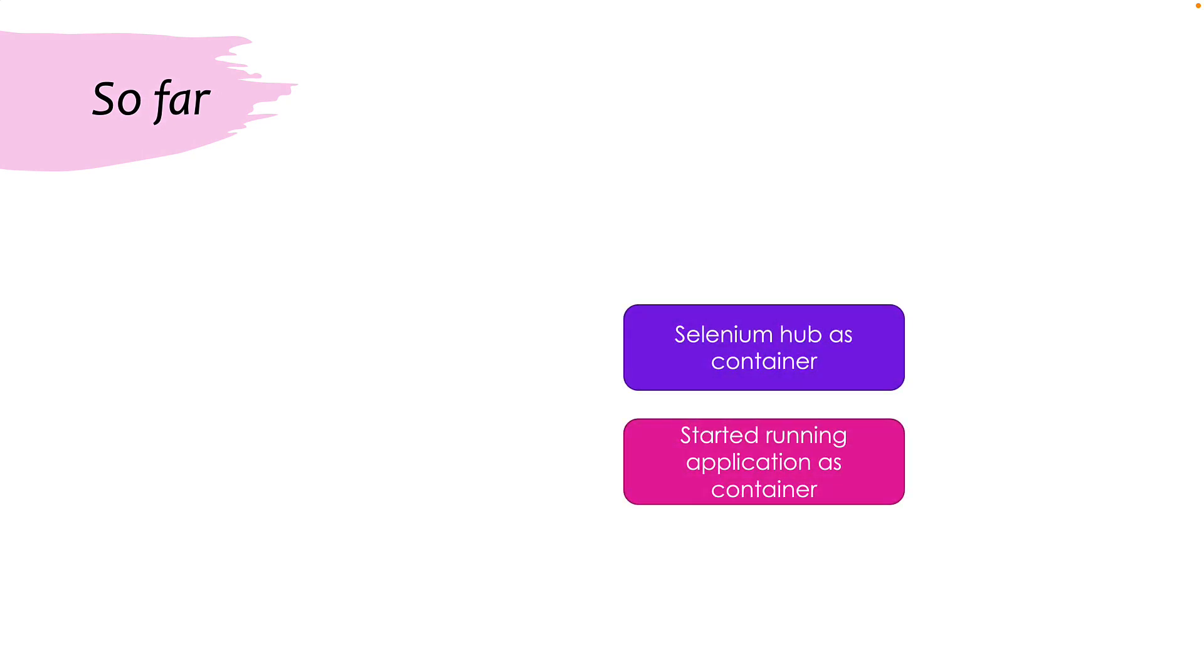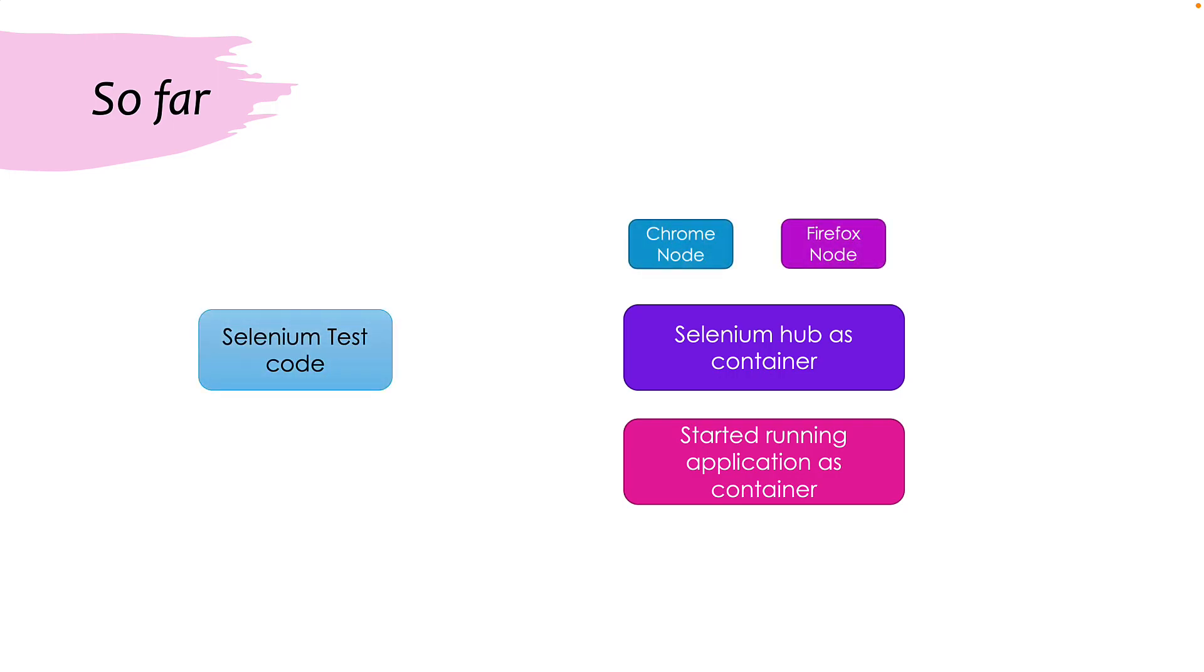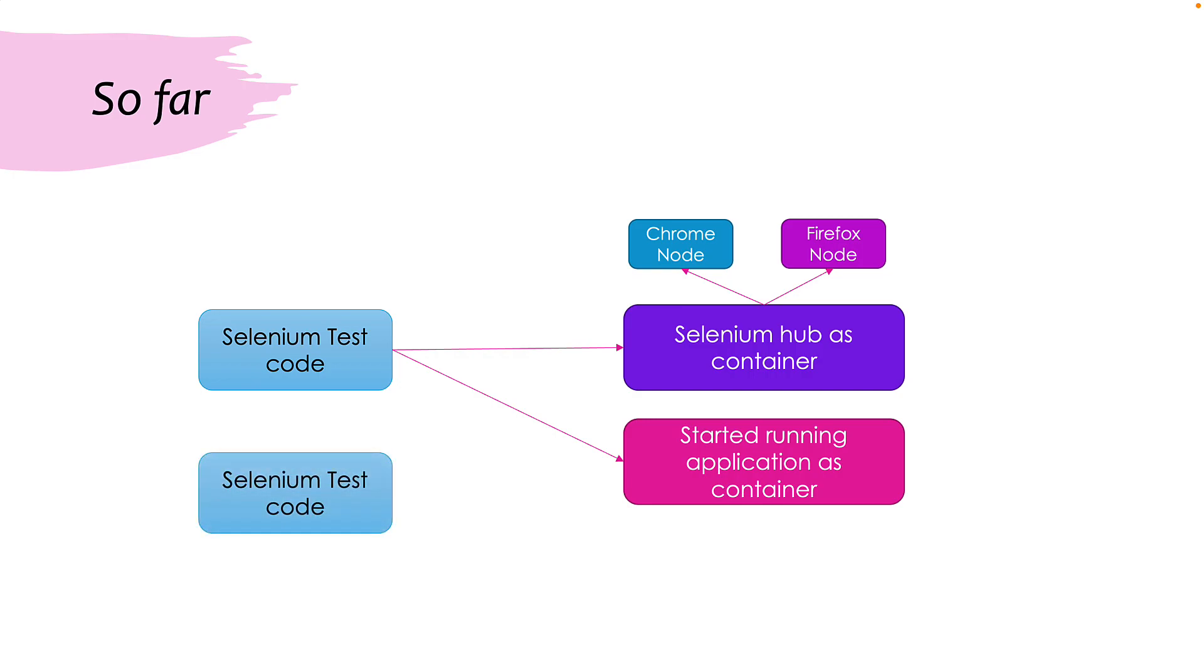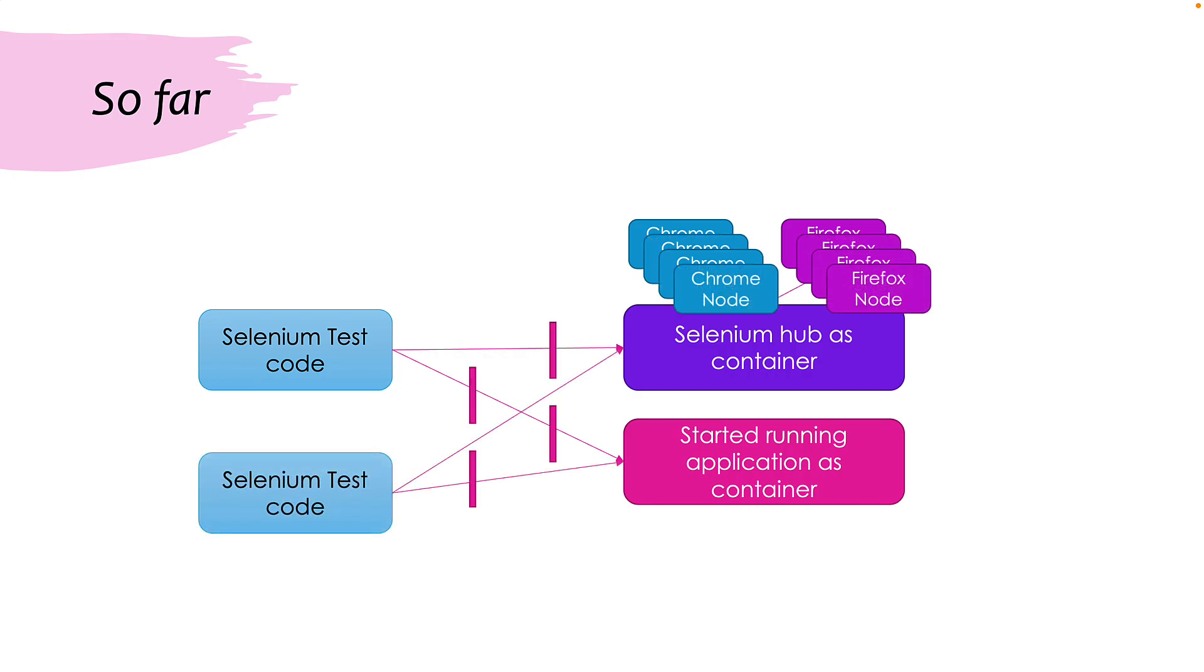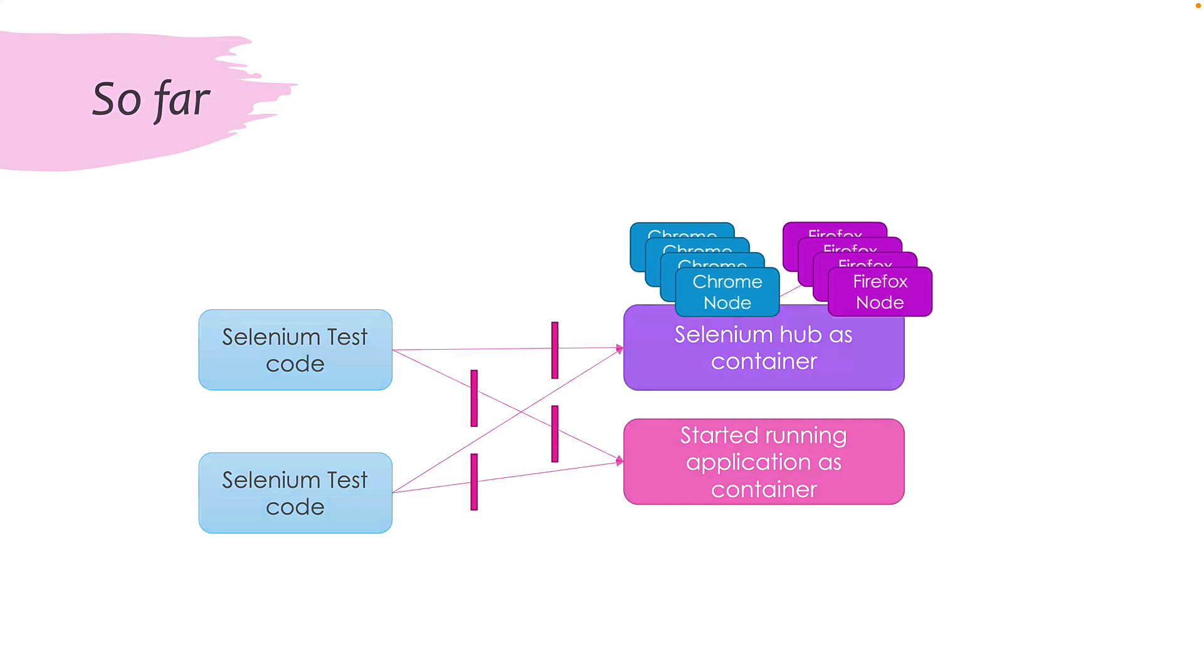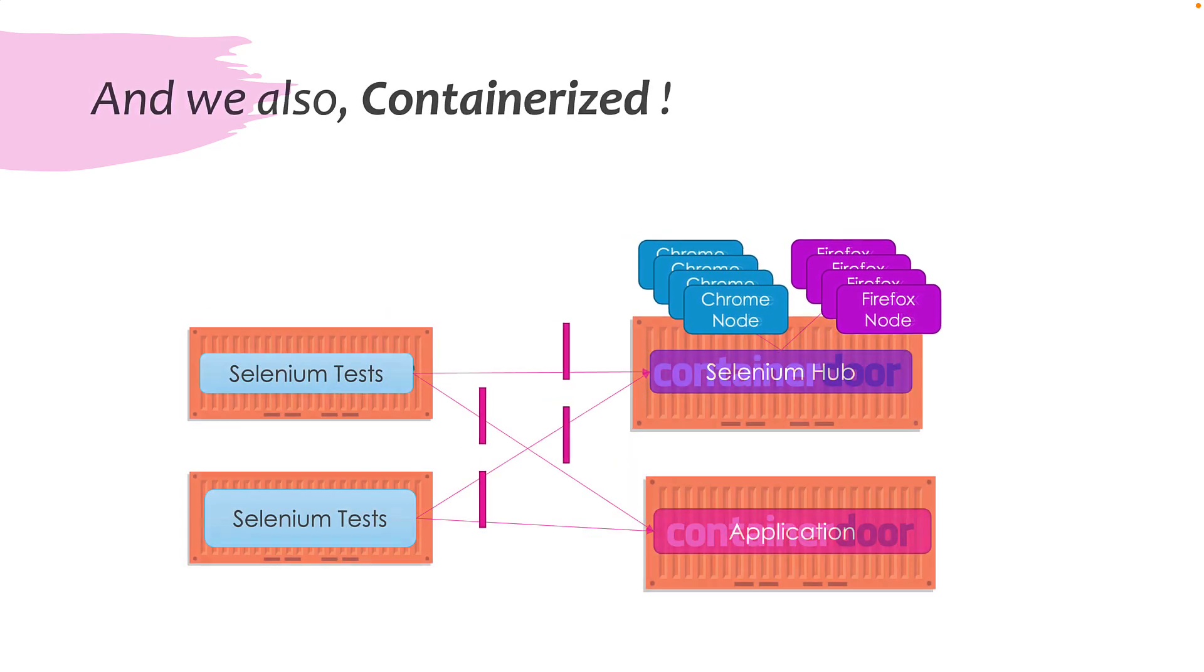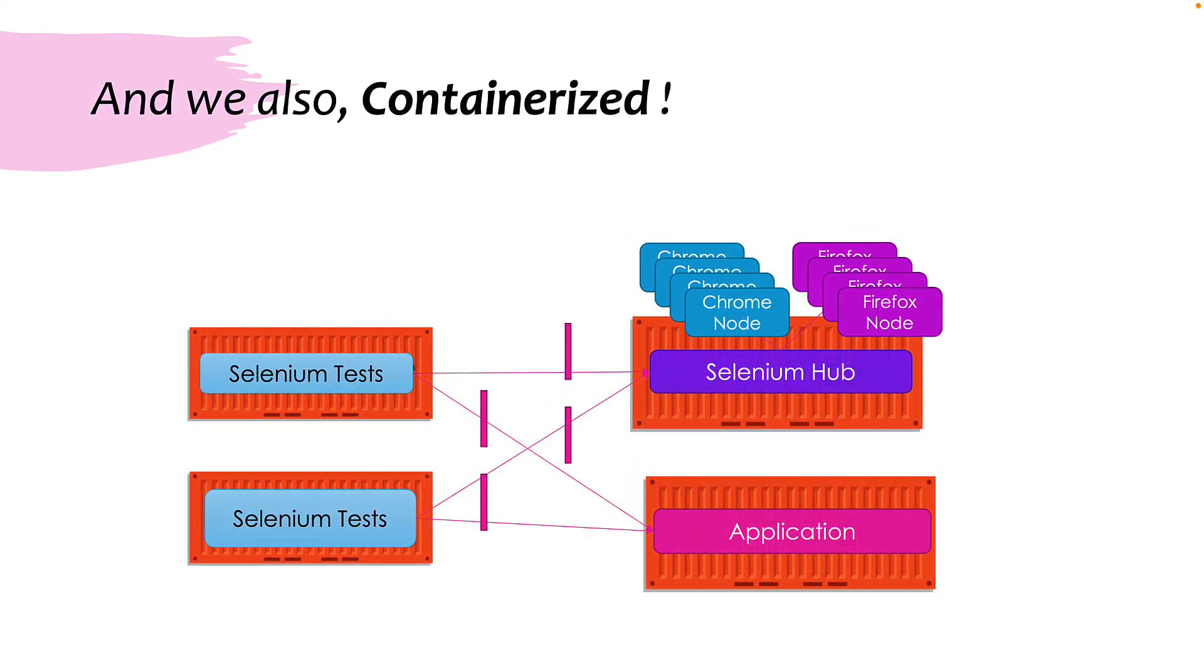So far in our course, we have been developing an application in such a way that we started running our application as a container, the Selenium hub and the nodes as containers. And also started running the tests which can talk with these applications running inside the containers as well as the Selenium hub. And then we also tried running the tests in parallel and we also containerized the whole application.